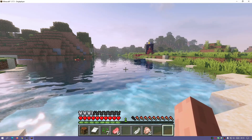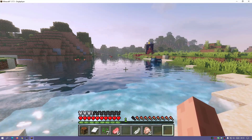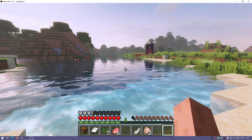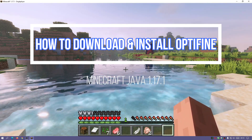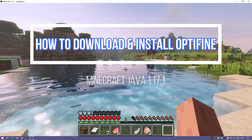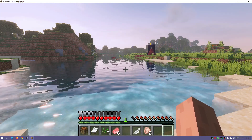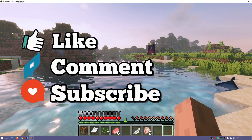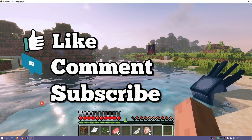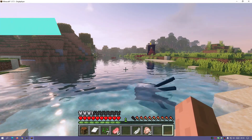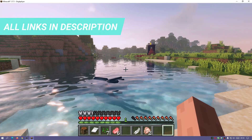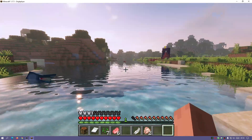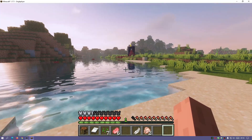Welcome back to another Minecraft Java video. Today we're going to be taking a look at OptiFine for Minecraft Java Edition. I am running the latest version which is 1.17.1. OptiFine actually released a recent update which is the preview version, so we're going to try and install that. As you can see, I am running some shaders and the water looks really nice, so does the game itself.